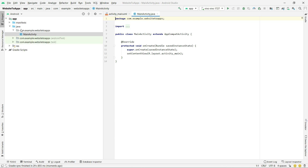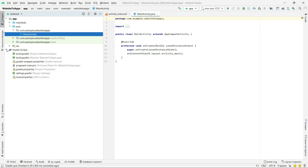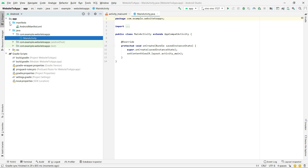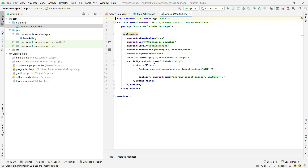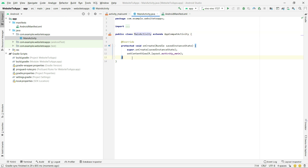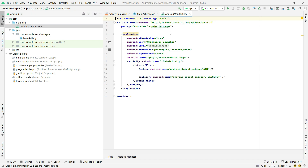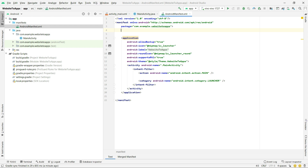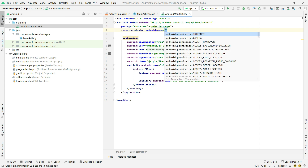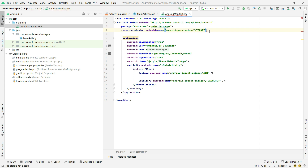Now you can see a file called Manifest and also a build.gradle file. Inside the Manifest you can see the launcher activity, intent filter, and some other settings. The first thing you need to do is give the app internet permission, because we need the internet connection. So I'll go to the Manifest file and add the internet permission.